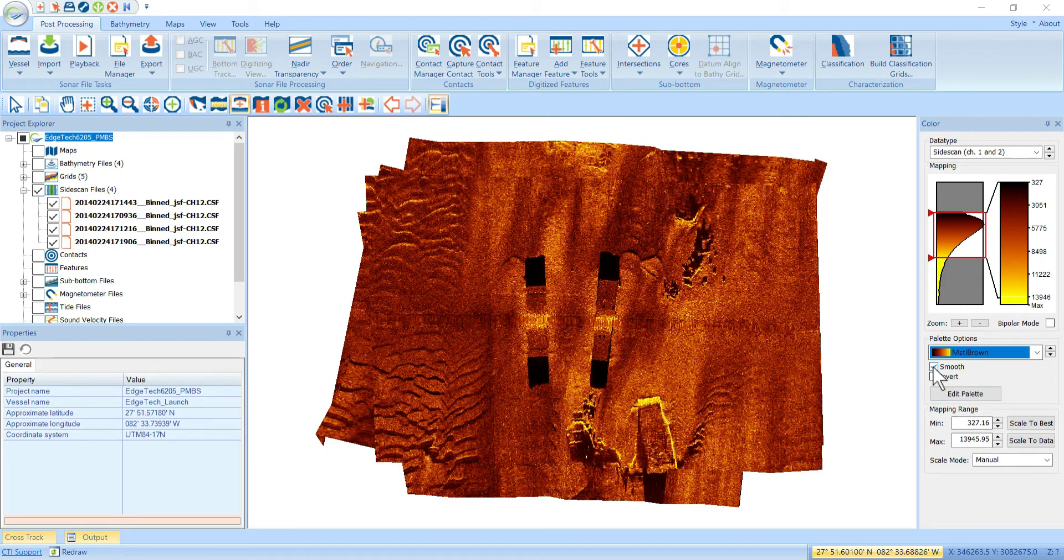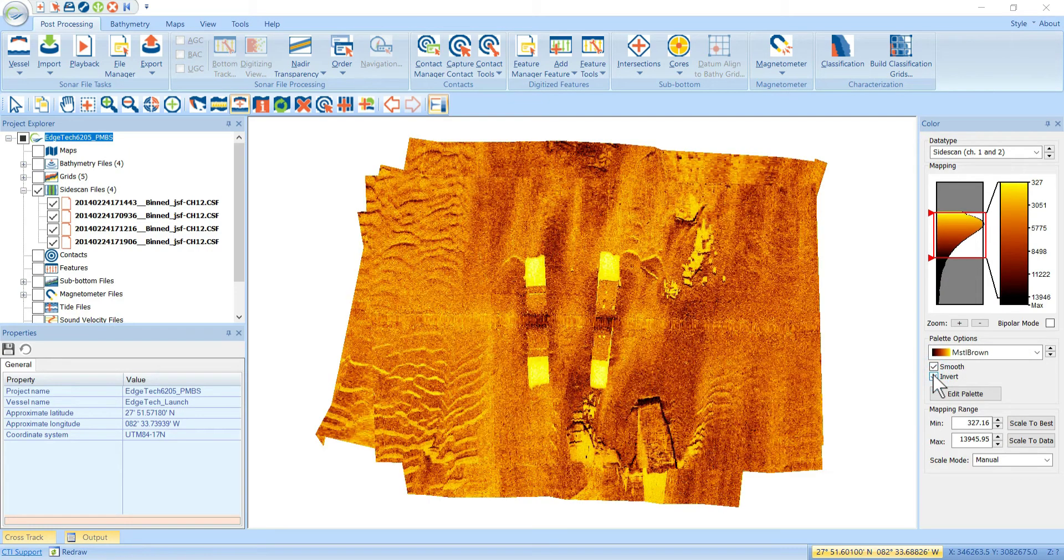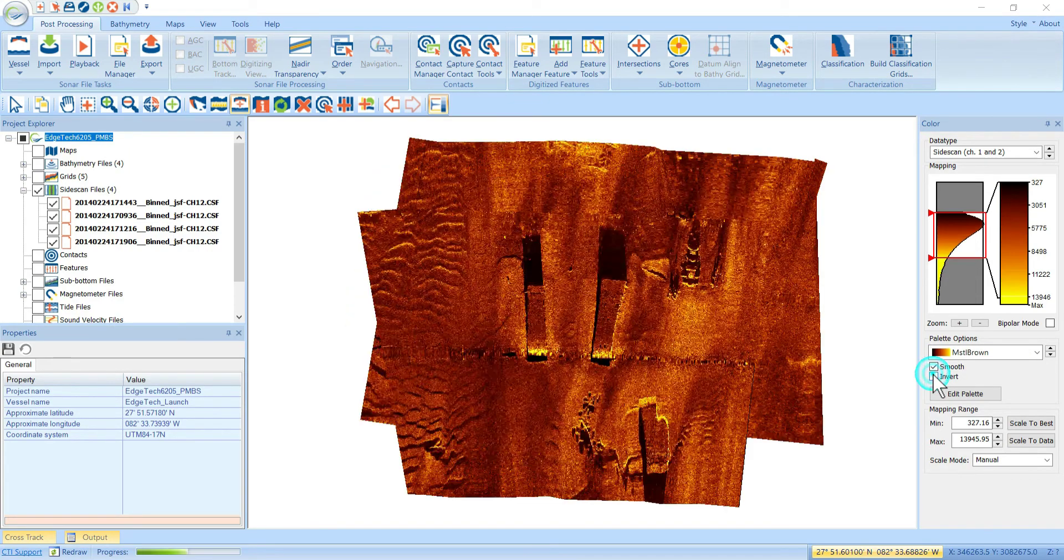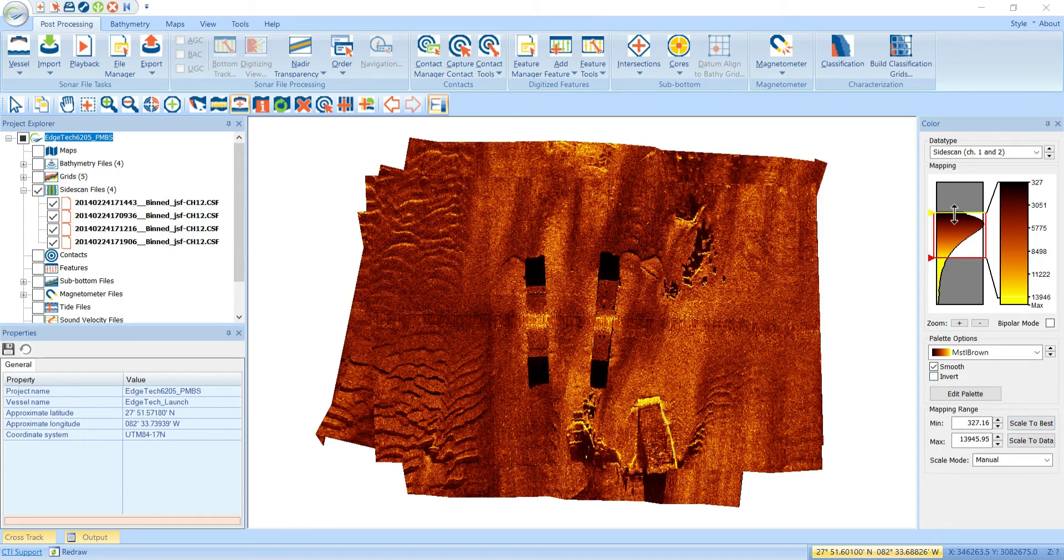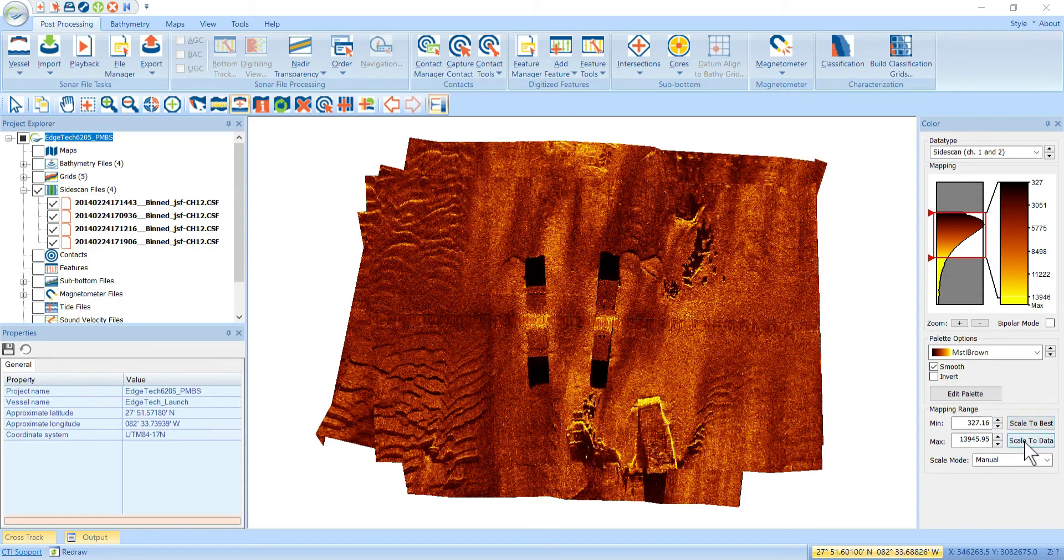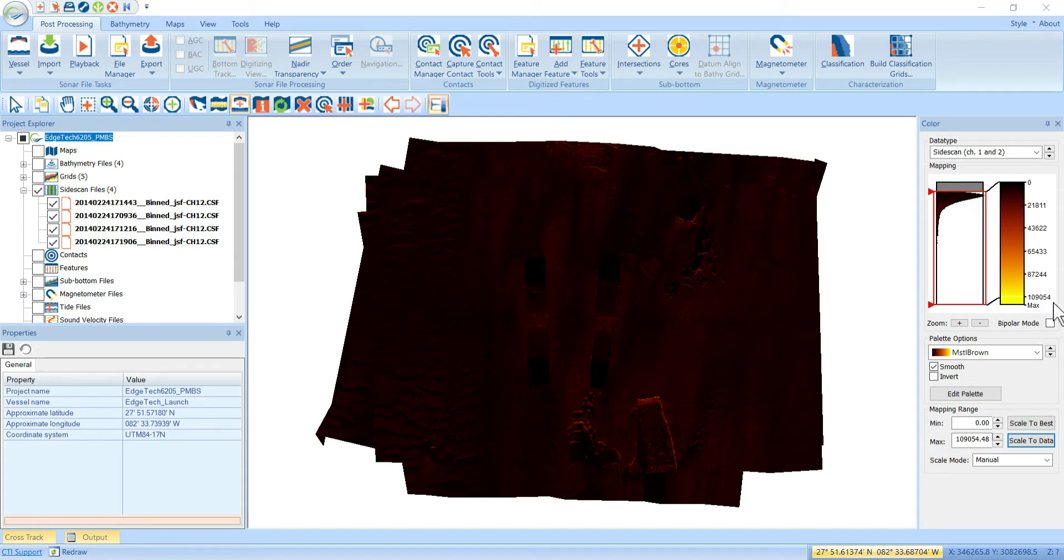And here you can smooth it. You can flip the whole color palette upside down. These buttons here just allow you to quickly zoom the minimum and maximum value. If you want to see all the data, you can hit the scale to data button. And that moves the minimum to the minimum value in the data set, which is zero in this case, and the maximum to all the way up to 109,000 on this one.